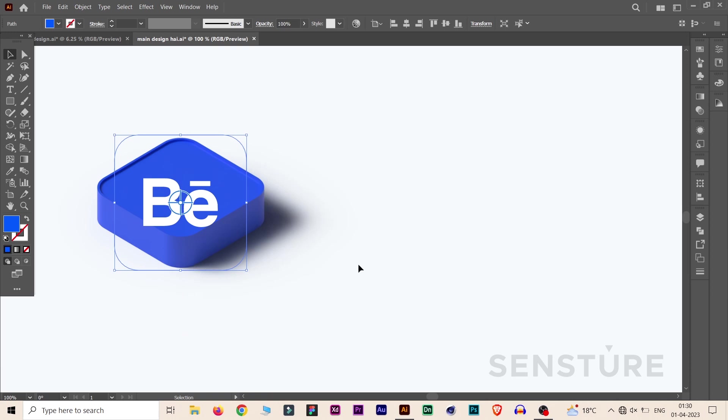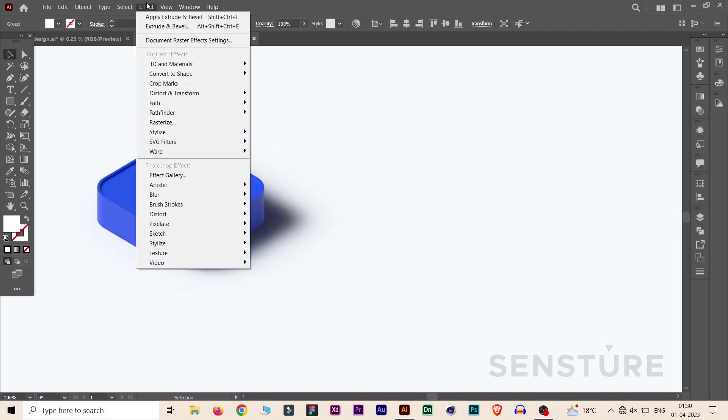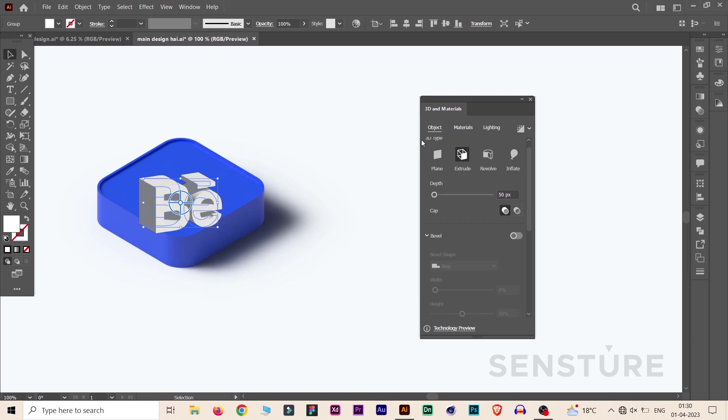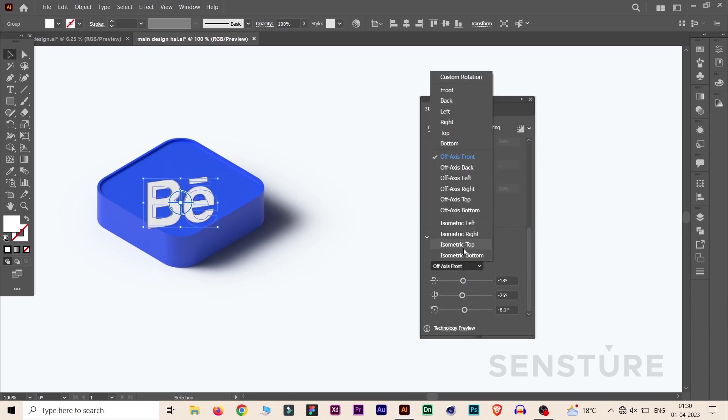The 3D base is now ready. Now select the text again, go to Effect, 3D and Materials, Extrude and Bevel. Reduce the depth to 4. Now apply all these settings that we have just used for that background.